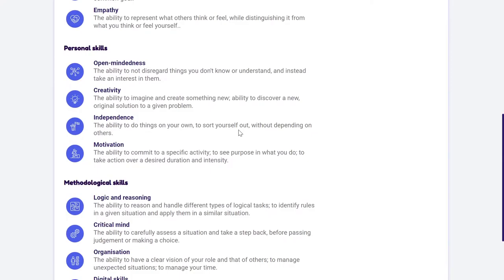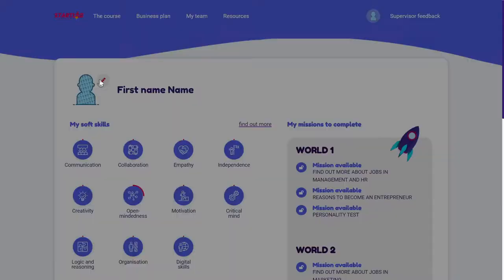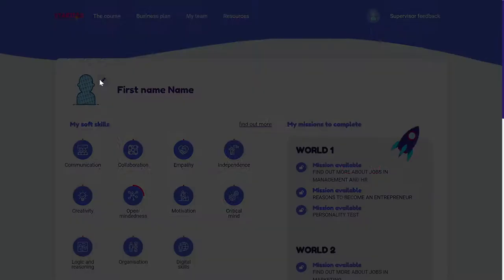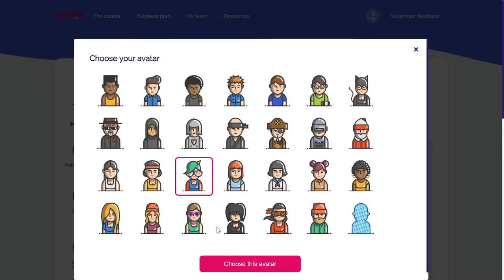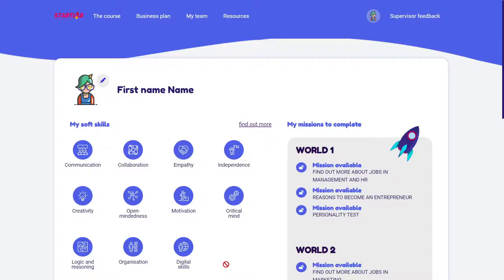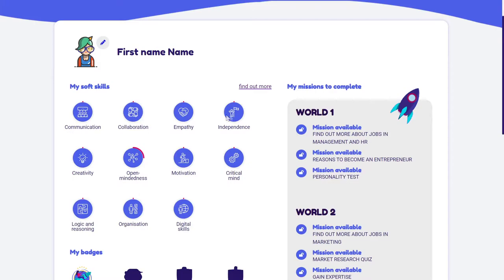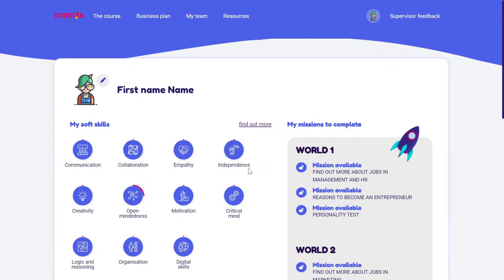If I go to my profile, I can customize it and decide which avatar will represent me. I can see and track all the soft skills that I am developing. Going through the learning path, completing activities with my teams, completing missions — all of these elements will show that I'm developing soft skills, and here I can track them.